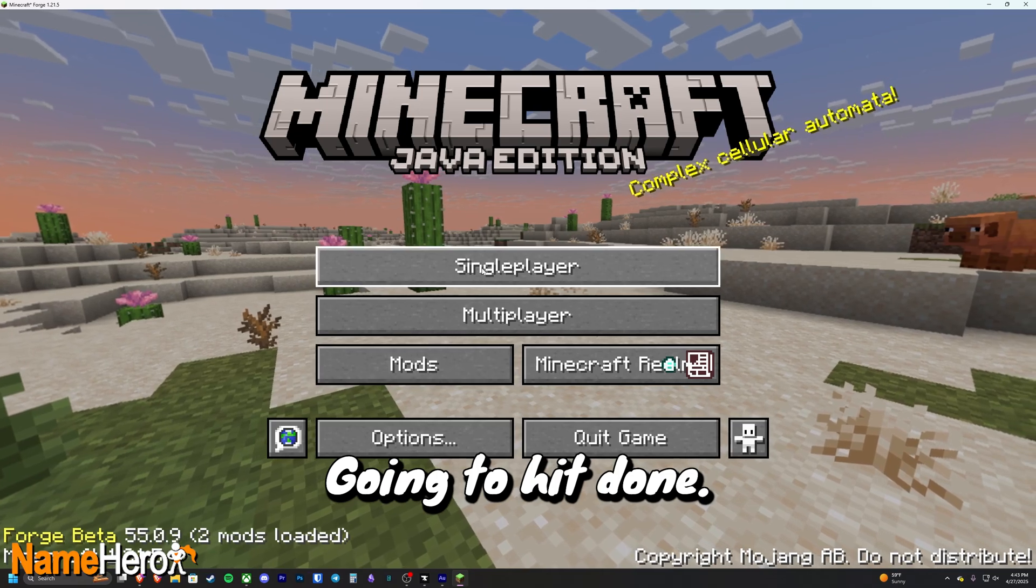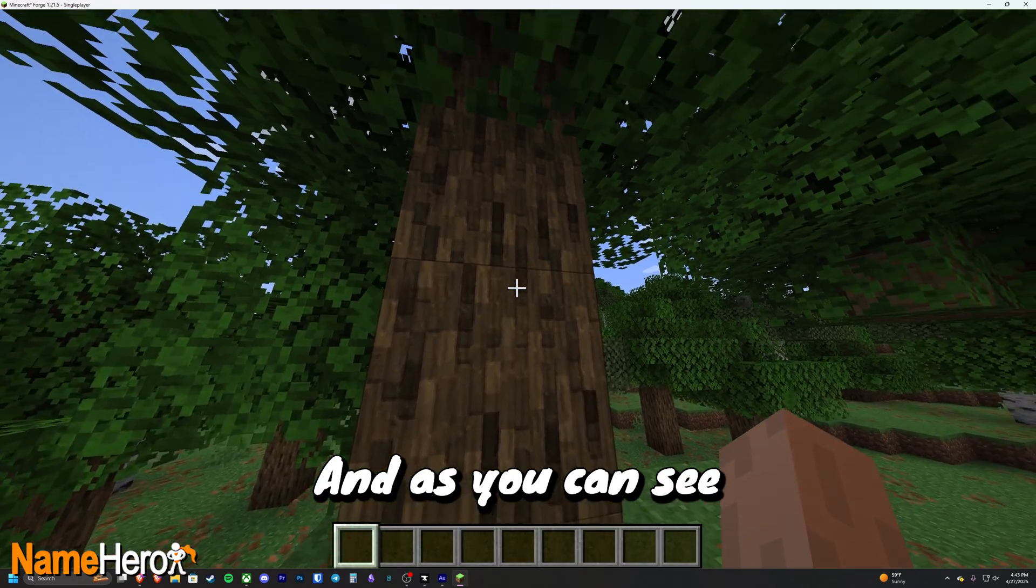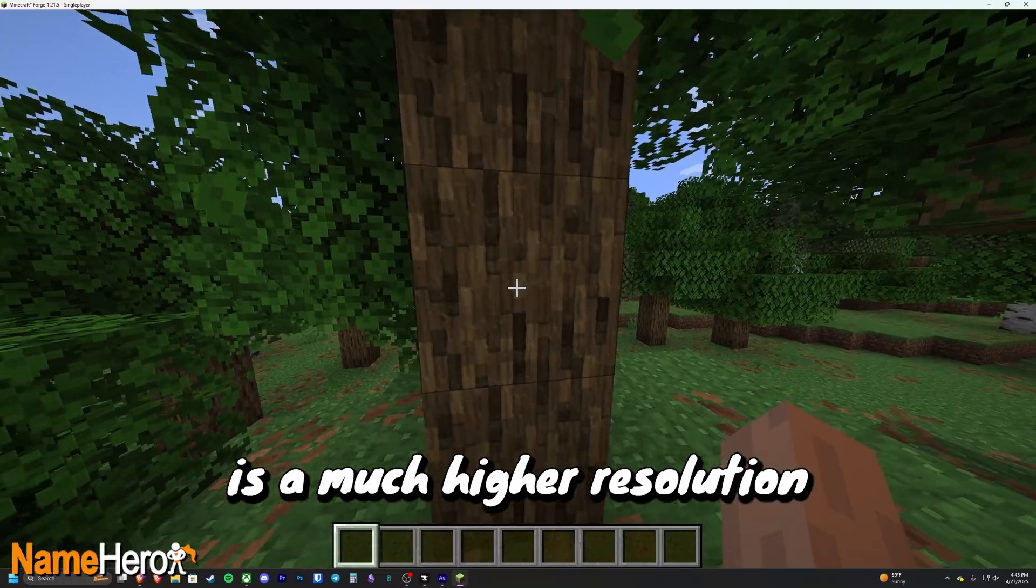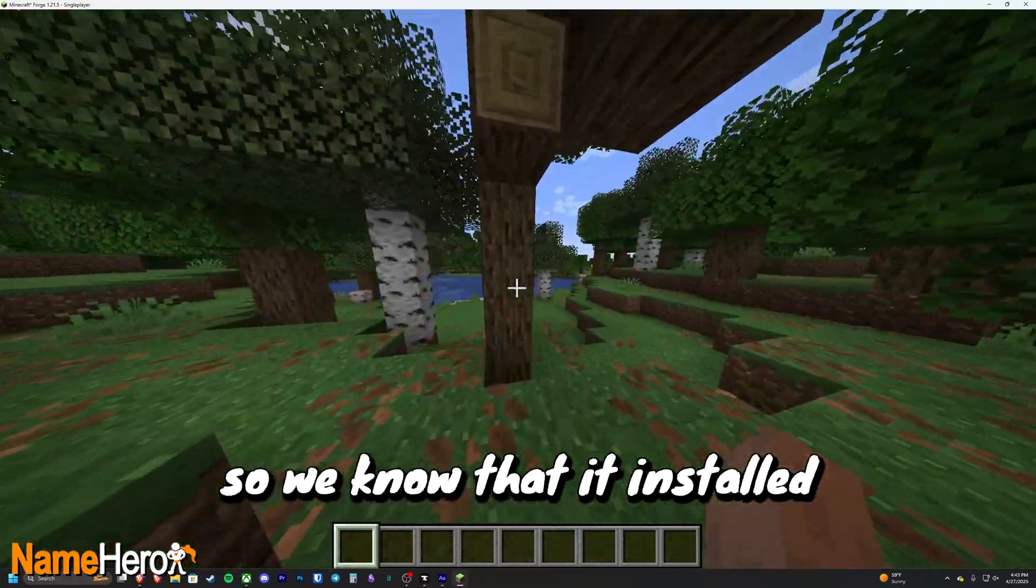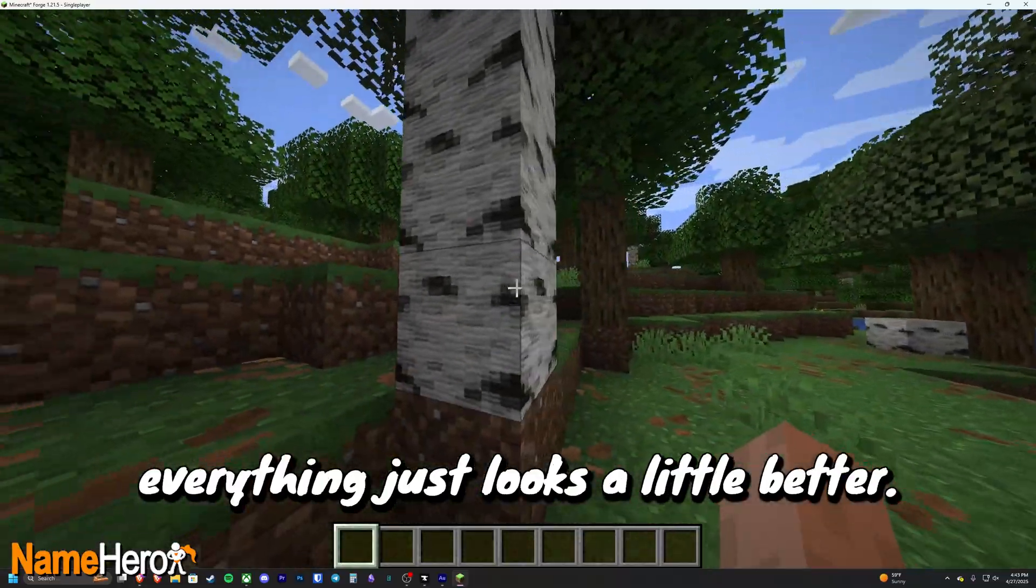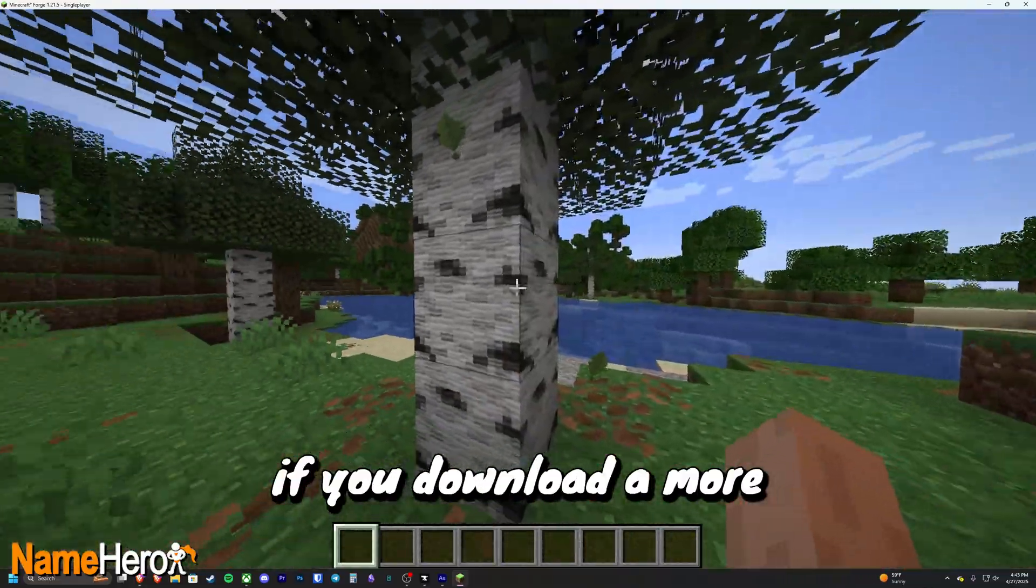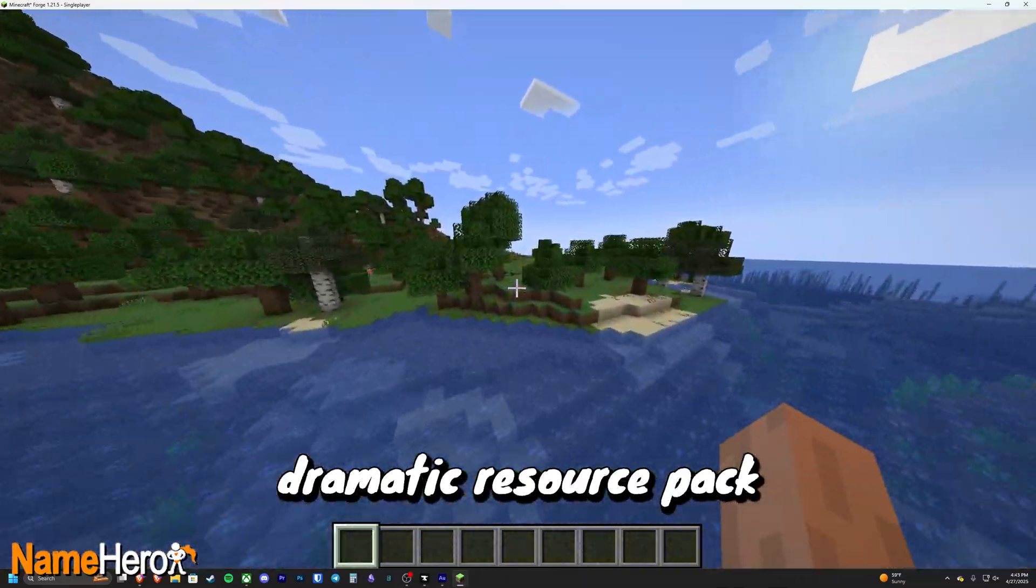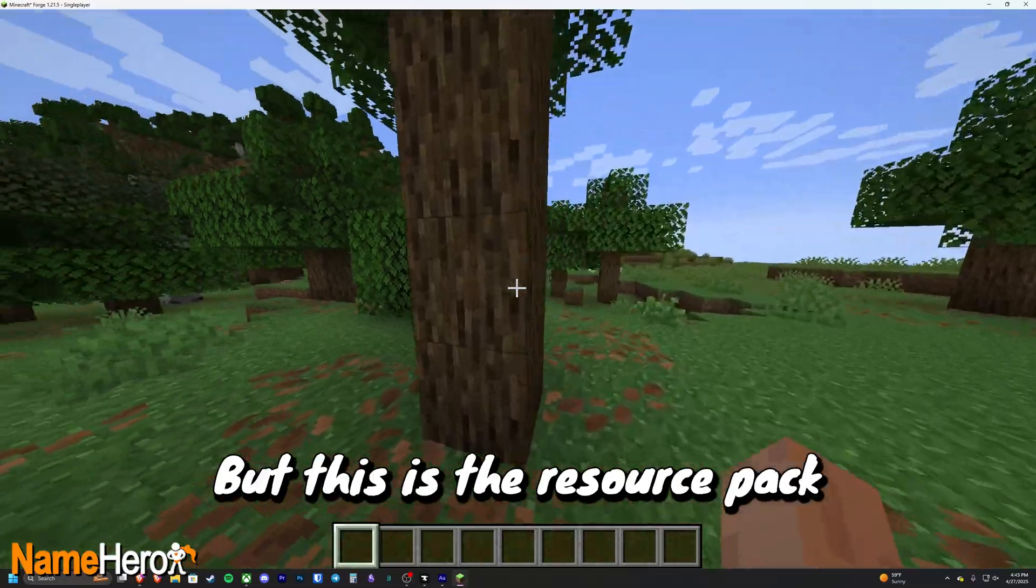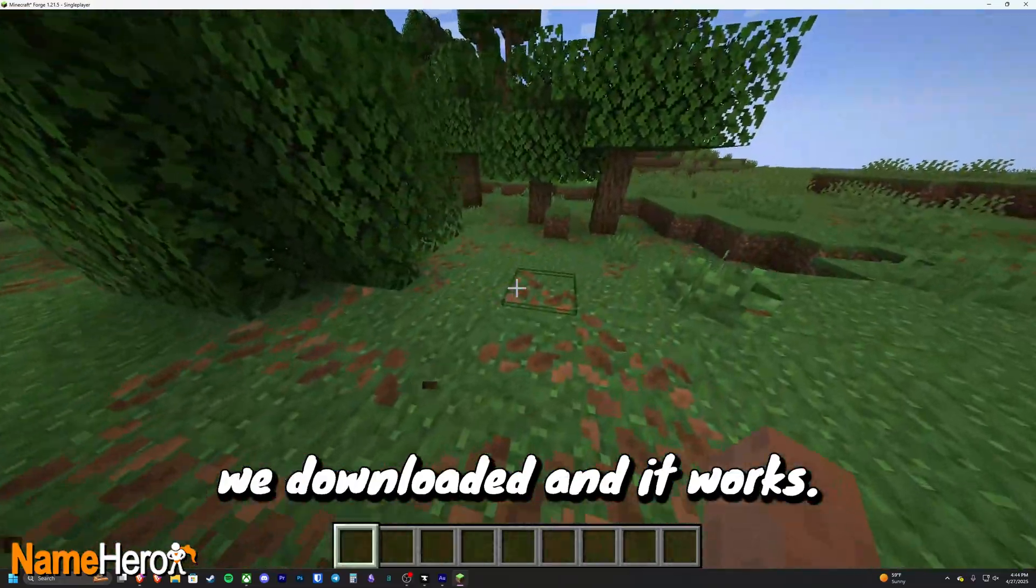I'm going to hit done. Now we're going to check if it worked. And as you can see, the wood texture right here is a much higher resolution than the default wood texture. So we know that it installed. Everything just looks a little better. It looks a little high resolution. Of course, if you download a more dramatic resource pack, things are going to look a little bit different for you. But this is the resource pack we downloaded and it works.